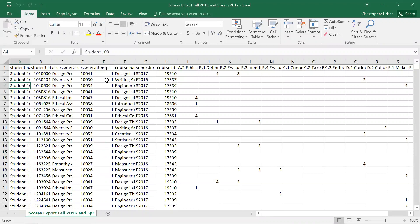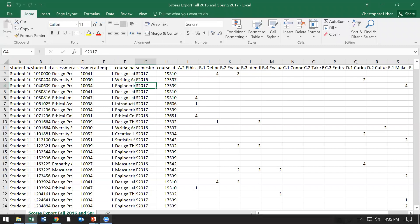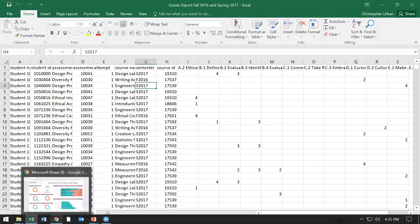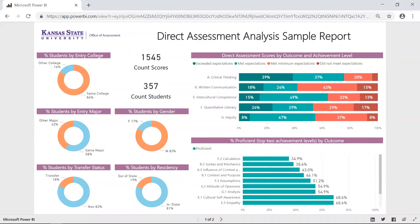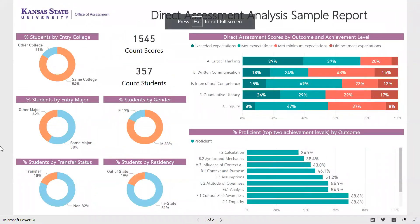The export shows each student, what course it comes from, what term it's in, and their score on each of the assessed criteria or outcomes. This isn't very useful — it still takes a lot of time to summarize, analyze, and make sense of. So what we do in the Office of Assessment, and what we've done for many programs, is take that export and automatically convert it into something that looks like this — a Power BI dashboard that shows student achievement scores broken down by various demographic categories.